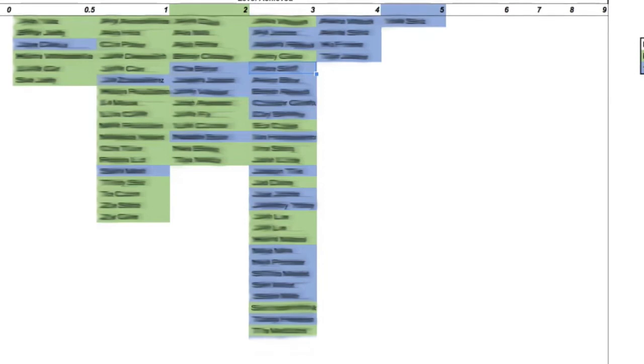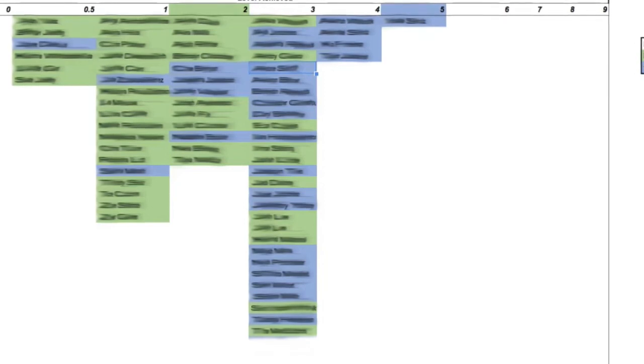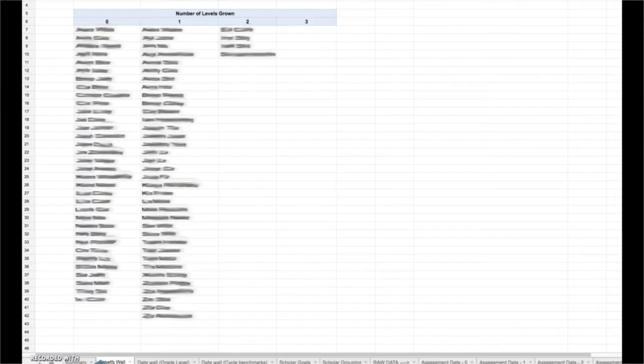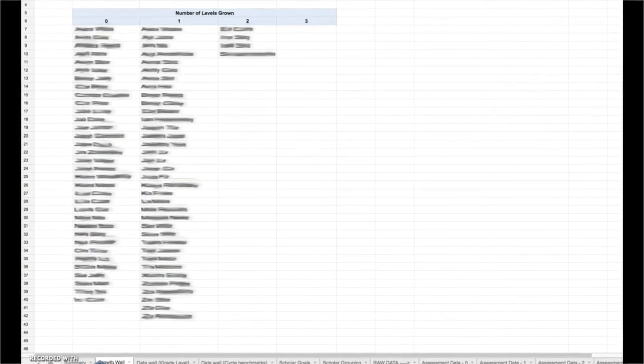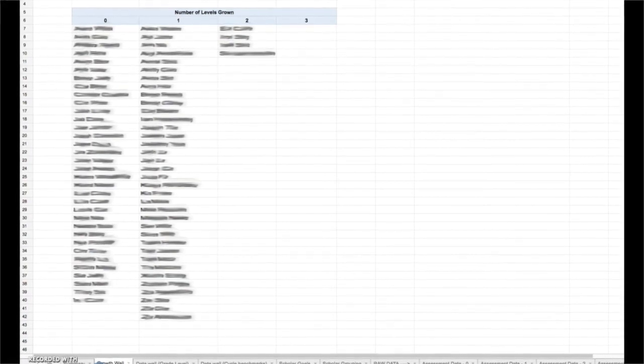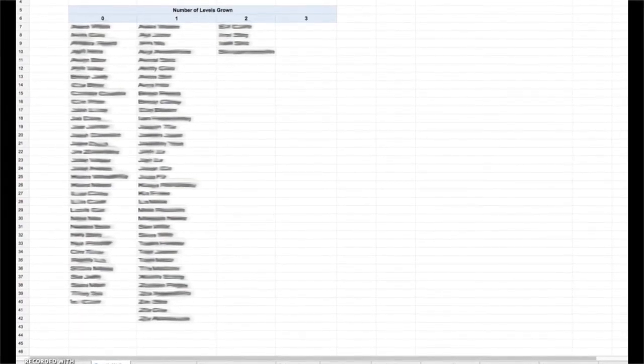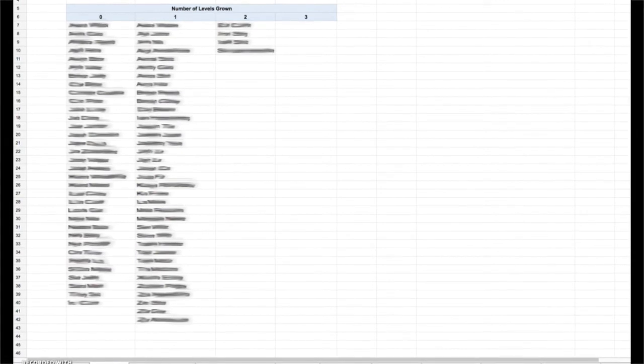Another thing I might do is look at this growth wall tab that will show me how many levels each scholar grew in this cycle.